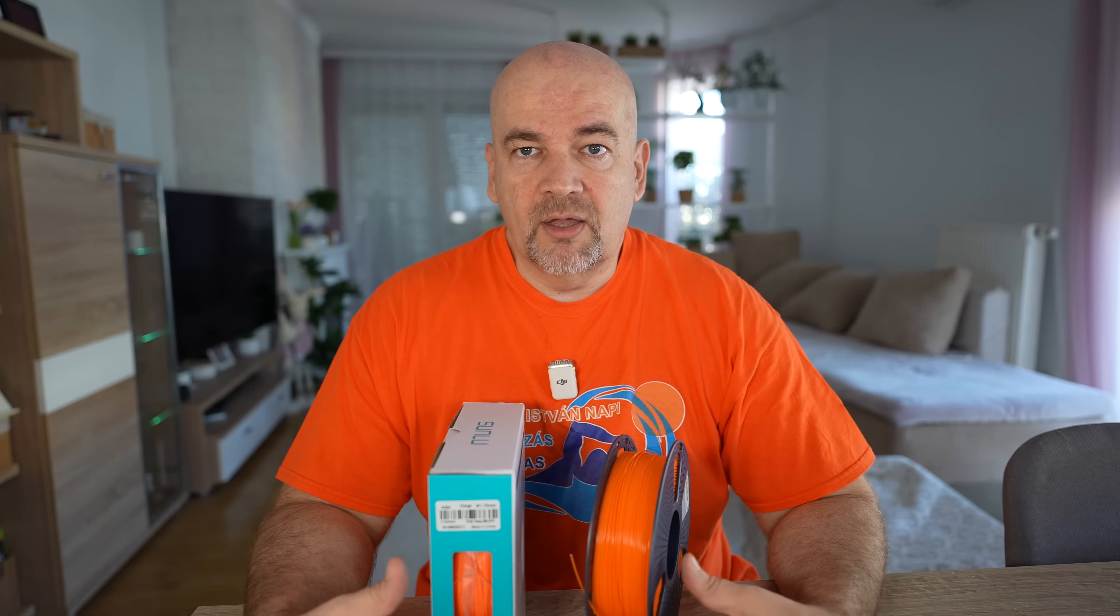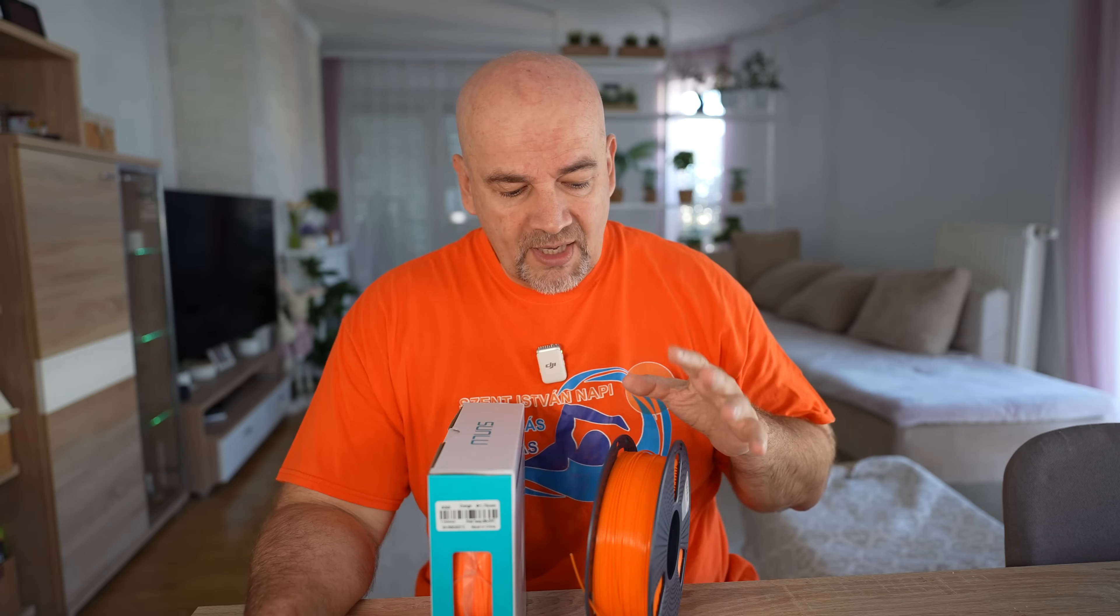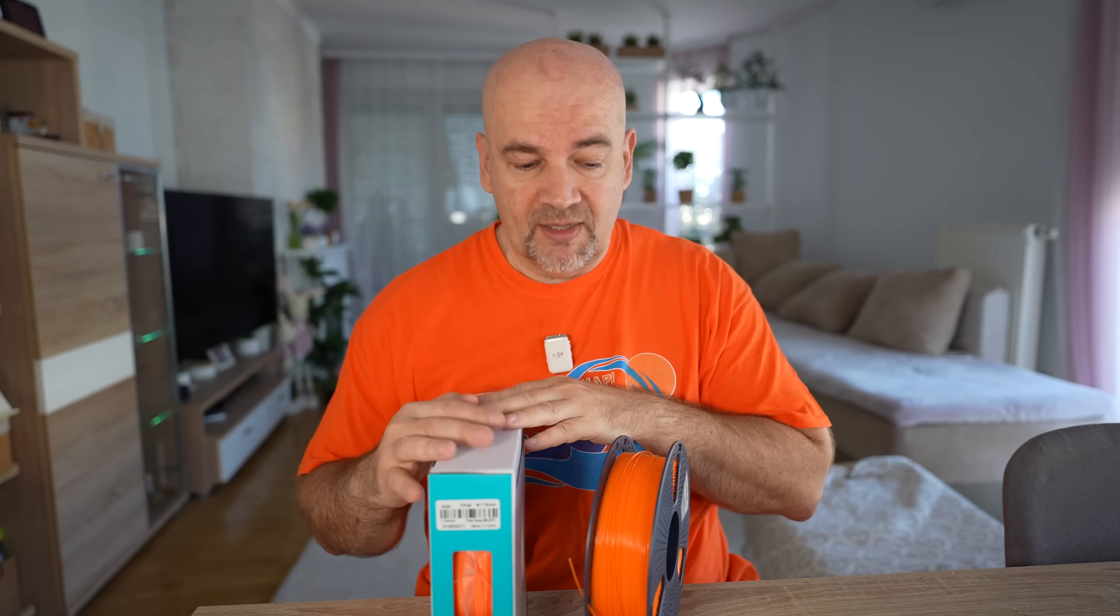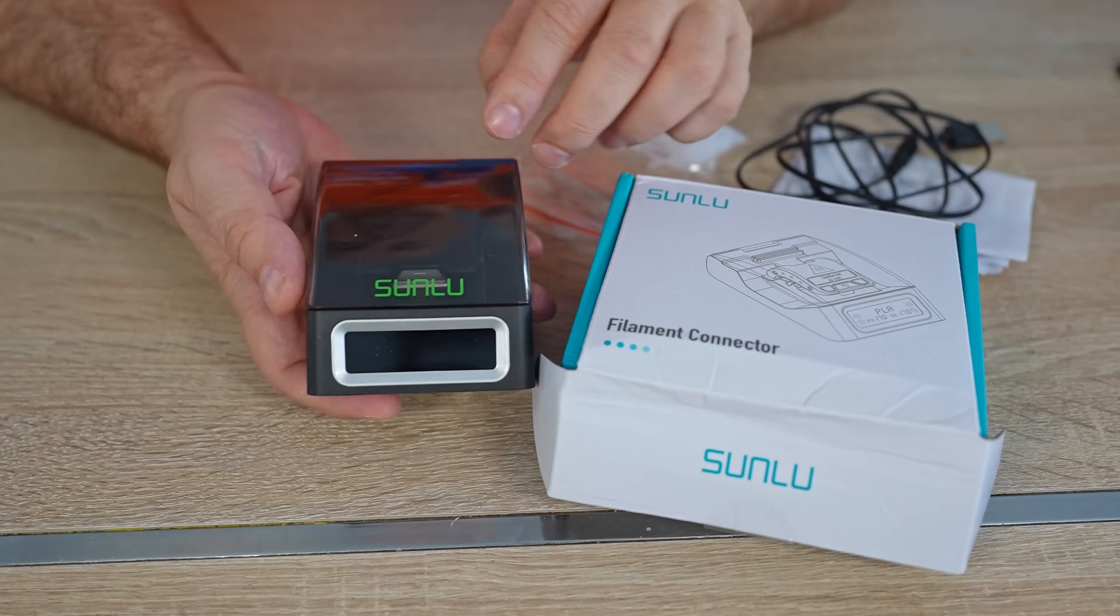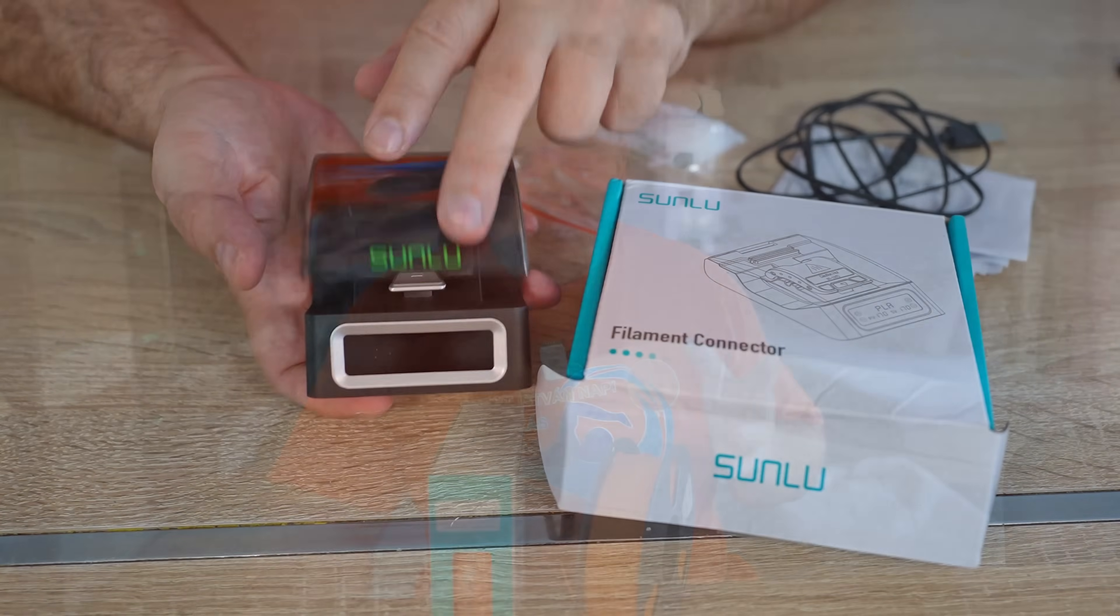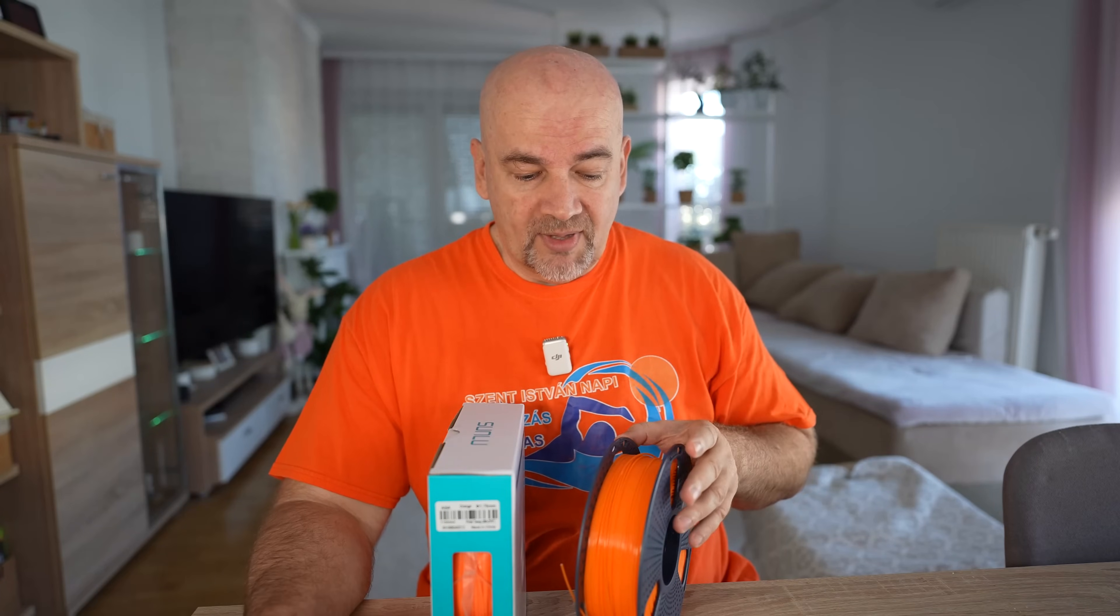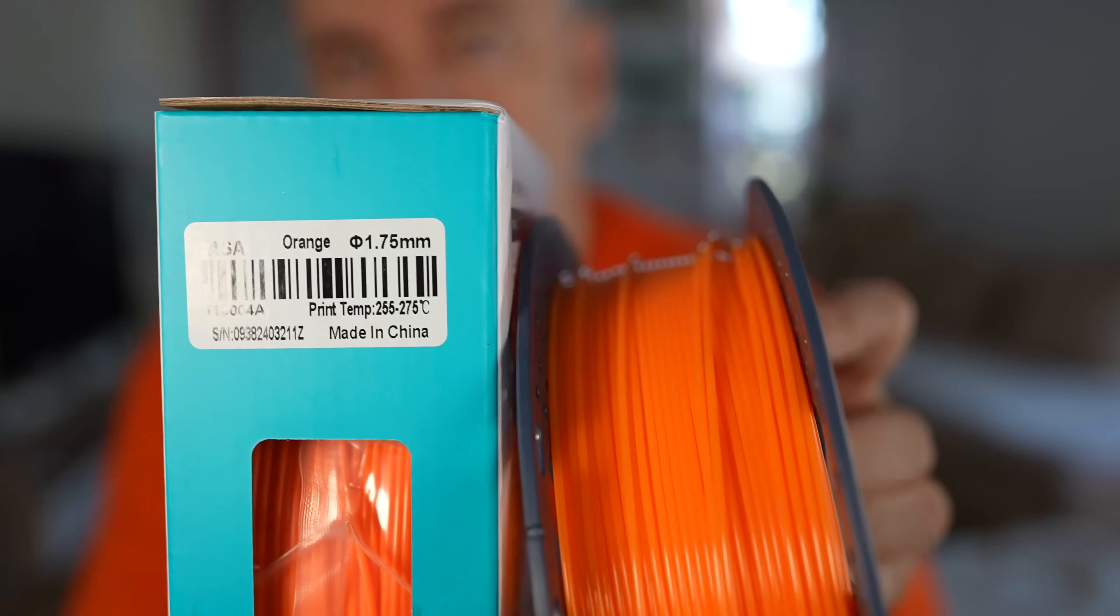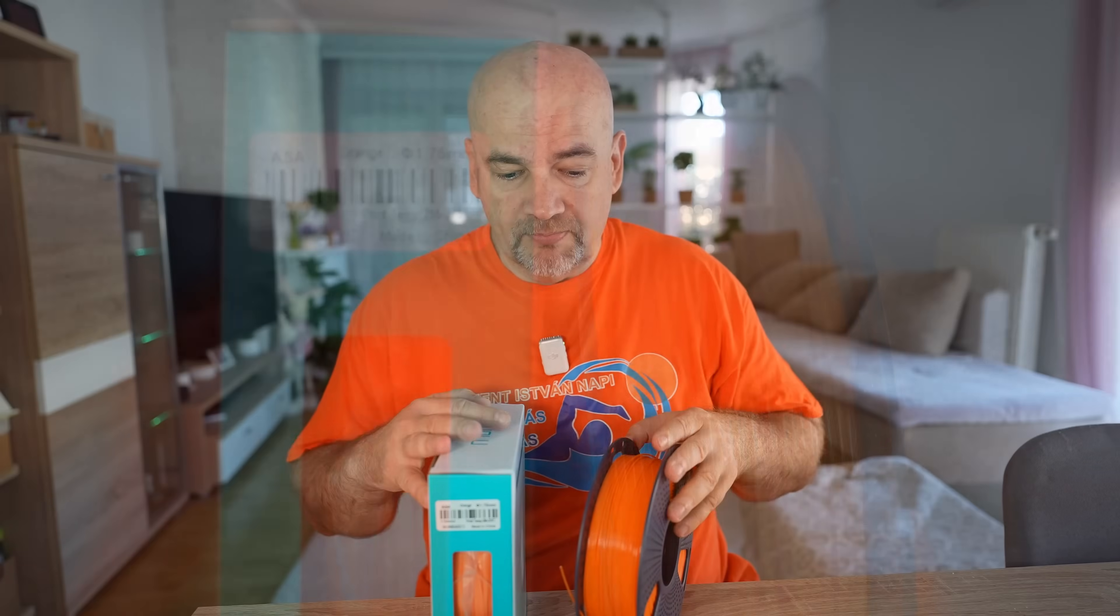Hello and welcome to my tech phone to another material testing video. This time Sunlue PLA Plus 2.0 versus Sunlue ASA. The PLA filament was sent to me by Sunlue together with that filament connector and I got too many requests to test this filament. And it will be compared to the Sunlue ASA, which is also in orange color.